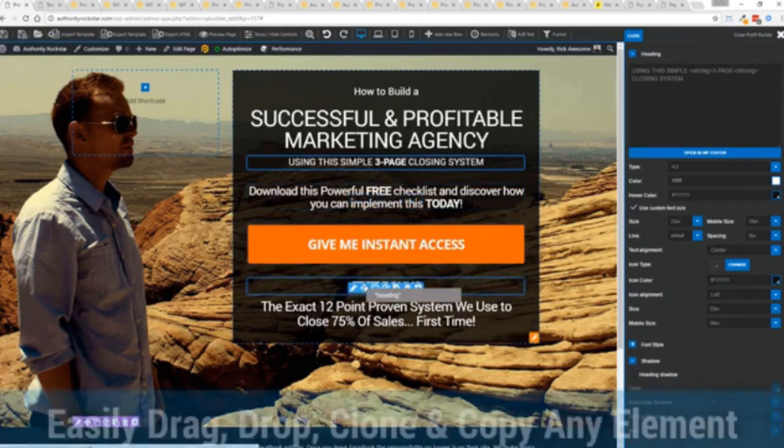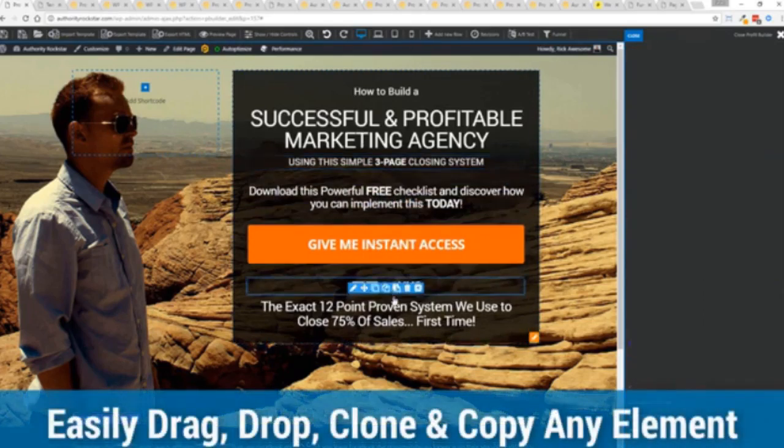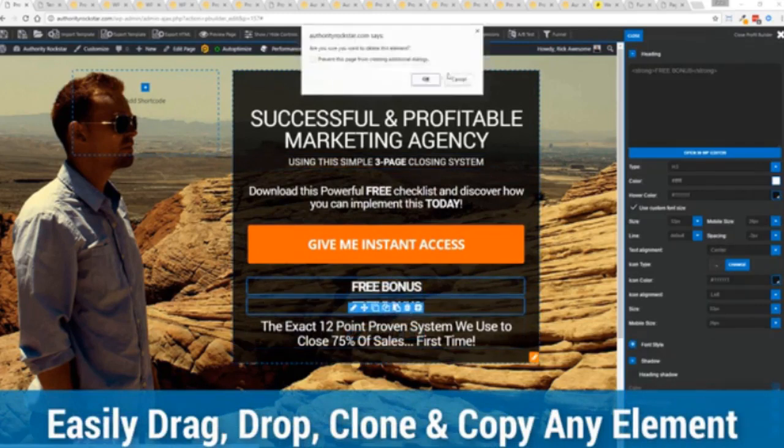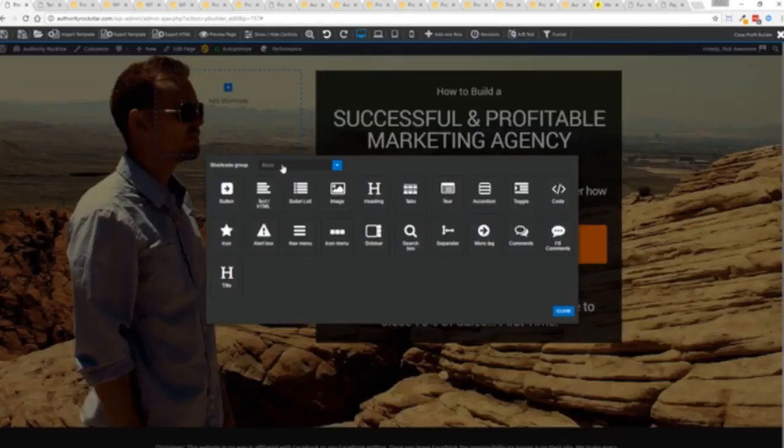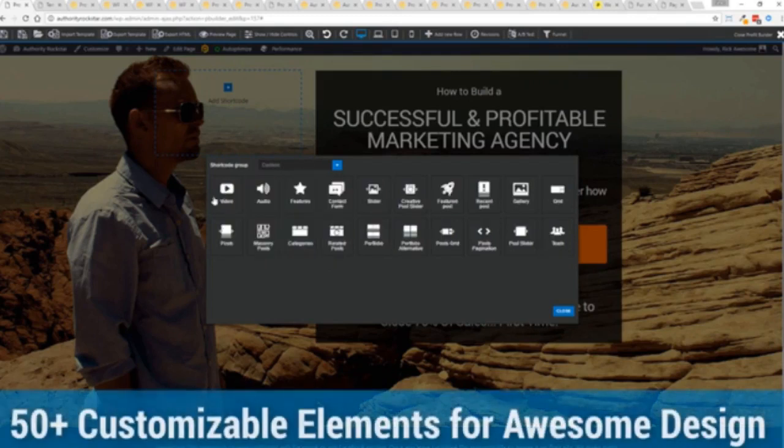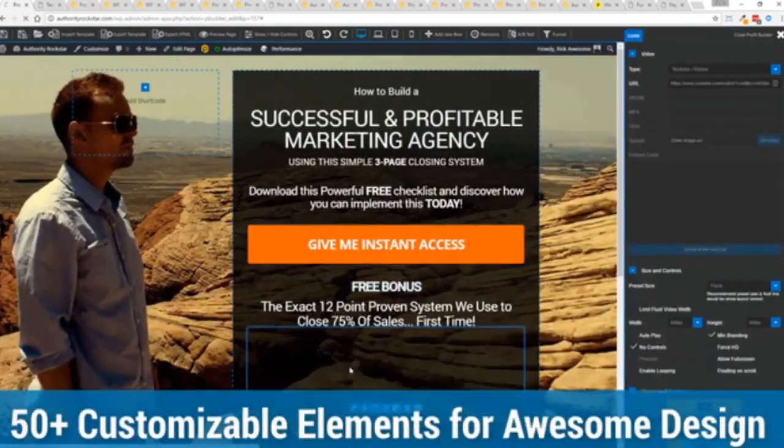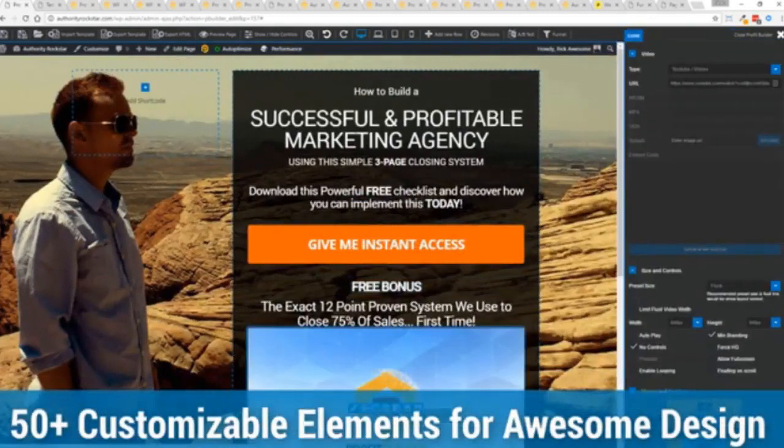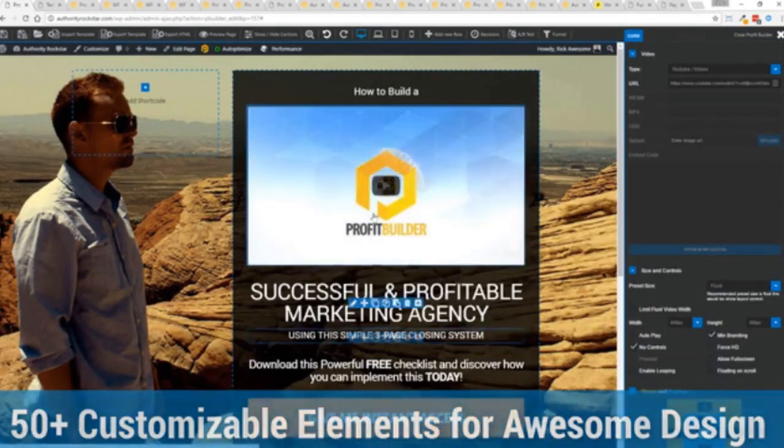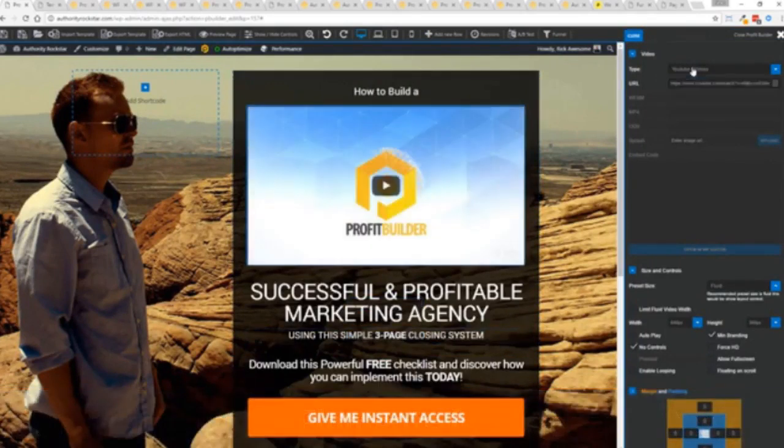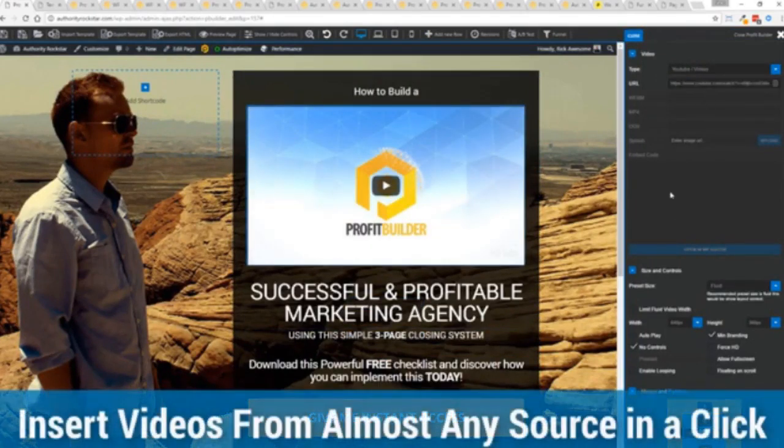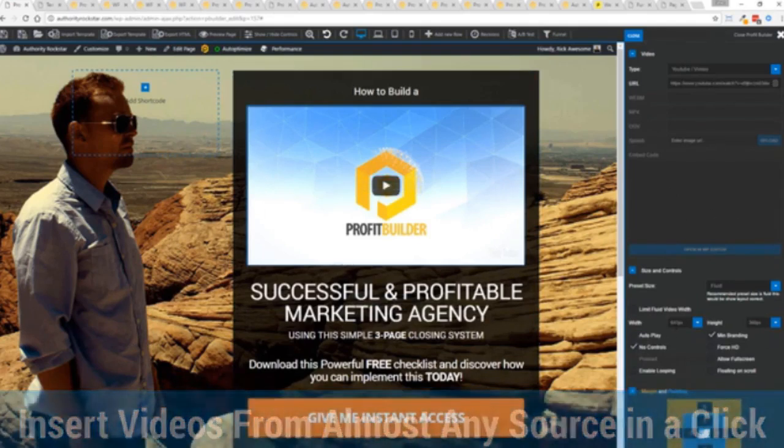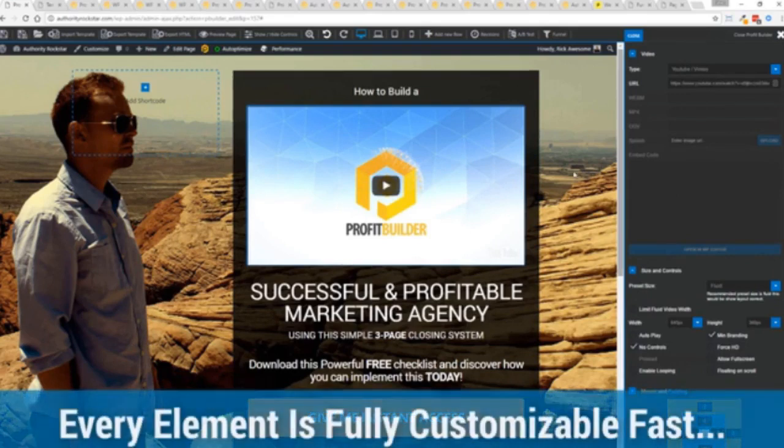The cool thing is you can move things around, copy and paste, clone items, you can delete them, you can add. We have so many elements that you can build anything that you can think of in just a few moments. Look how quickly I added that video in there. I can copy and paste my link from YouTube, Vimeo or embed code. The cool thing is each element has its own controls, so there's absolutely zero coding or messing around.